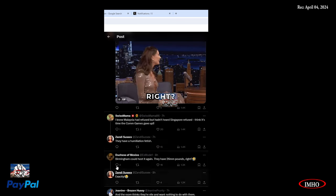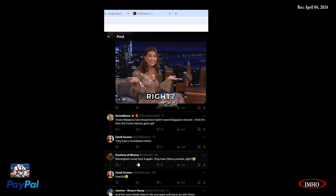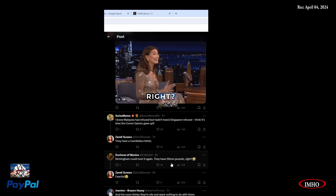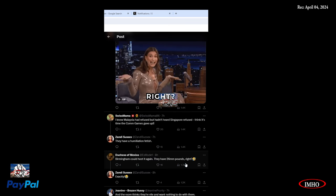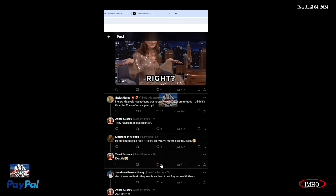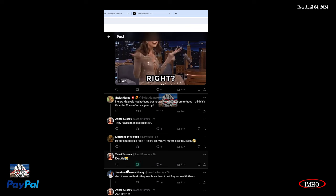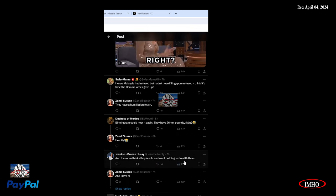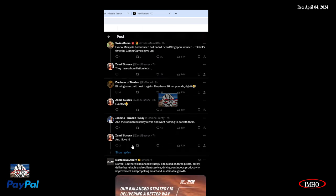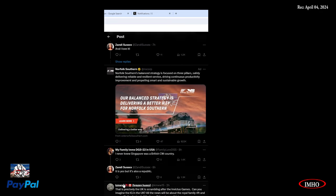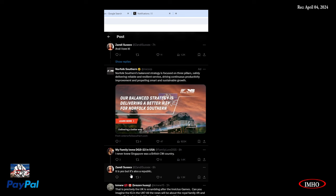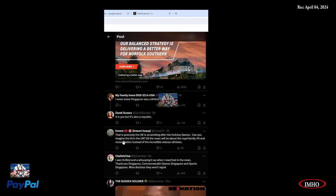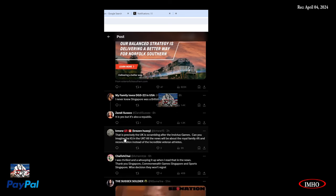I think it's time to come and give up the Commonwealth Games. They have a humiliation fetish bringing him to co-host again. That's regarding the Invictus. The Commonwealth thinks they're vile and want nothing to do with them.